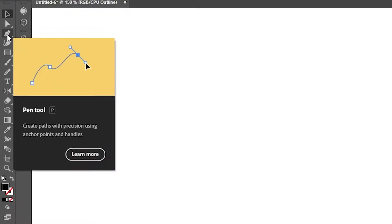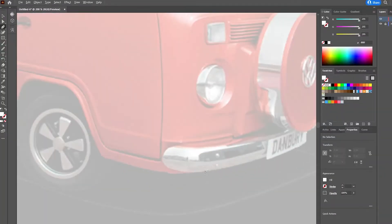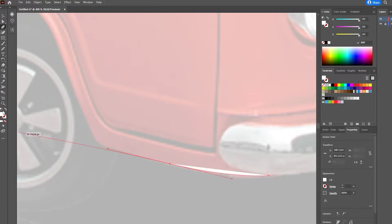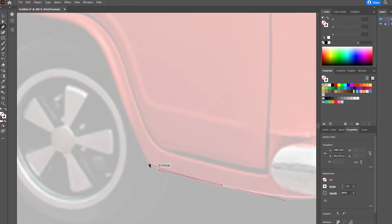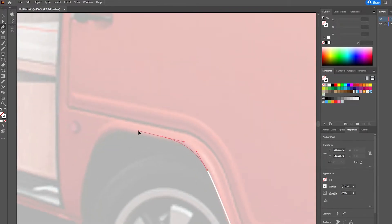I was first introduced to the pen tool while I was studying at university. This was quite a few years ago, but we were tasked with the project of creating a logo design for a campervan site. To do this we needed to trace a photograph of a campervan in Adobe Illustrator using the pen tool, and this is how my obsession with the tool started.